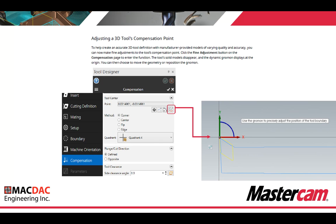Adjusting 3D tool compensation point. To help create an accurate 3D tool definition with manufacturer-provided models of varying quality, you can now make fine adjustments to the tool's compensation point. Click the fine adjustment point on the compensation page to enter the function — the tool's solid model disappears and the dynamic gnomon displays at the origin. You can then choose to move the geometry or reposition the gnomon, allowing you to move it left/right or on Y up/down to align your insert compensation point.